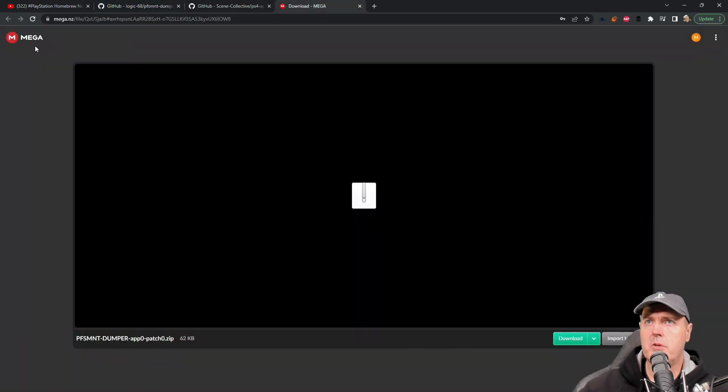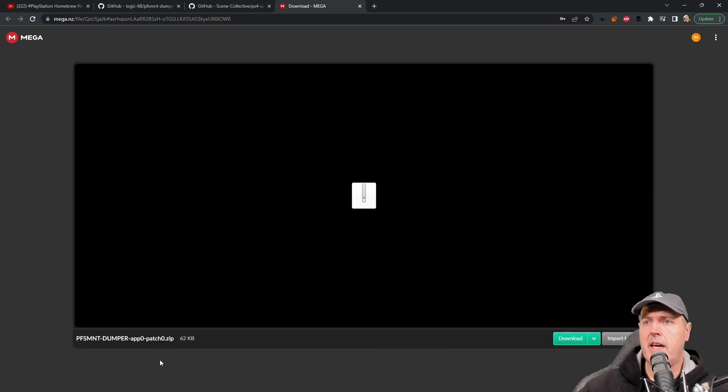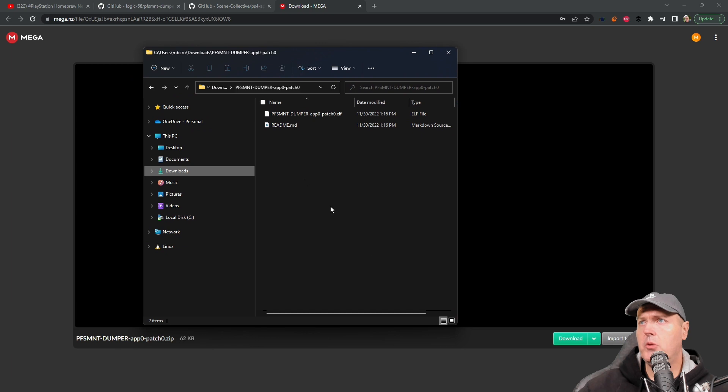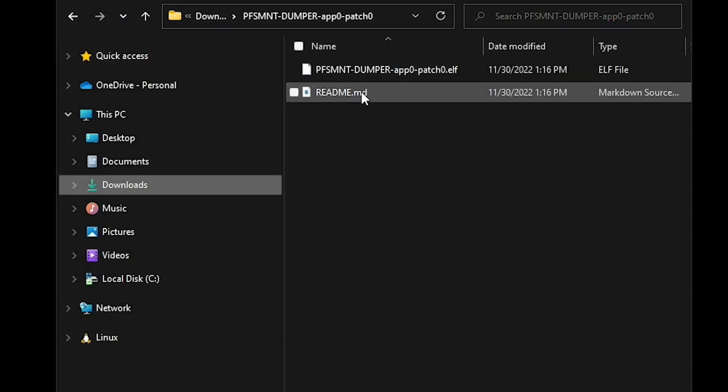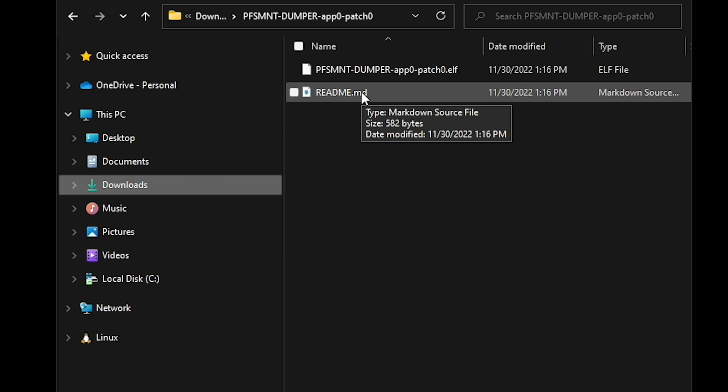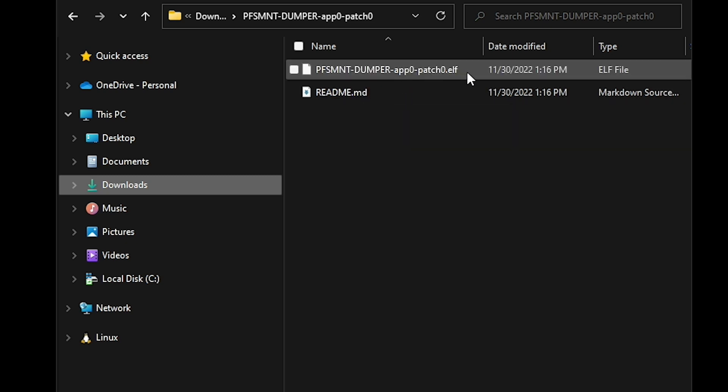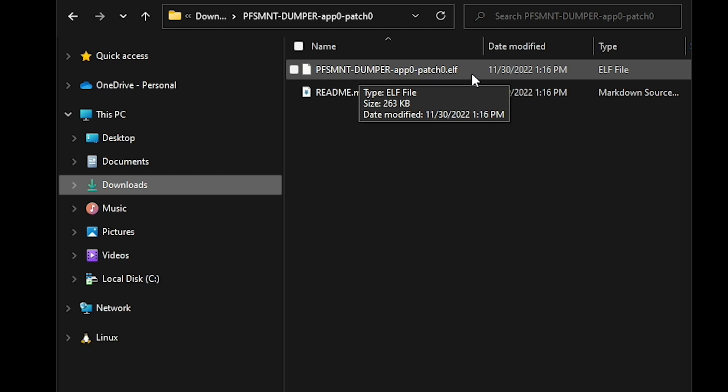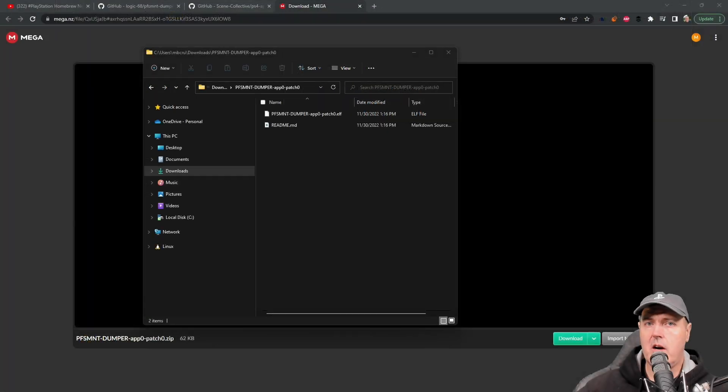If you come over to mega.nz and download this zip file, you will get the readme.md which is the same exact thing that was in the GitHub, as well as the actual payload itself which is called pfs mount dumper app 0 patch 0 dot elf.